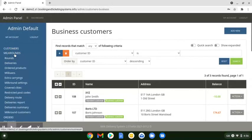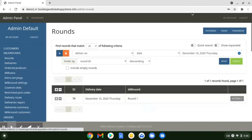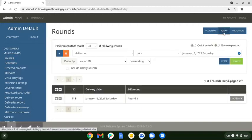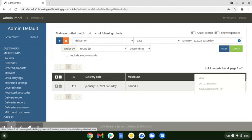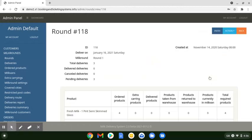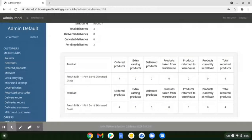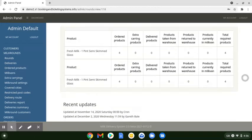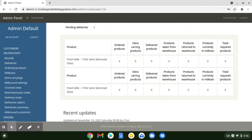Milk rounds — this is where your rounds and deliveries are. These will be your rounds. Just click the Today button to see today's round. Again, we can click Action or View. Obviously this is a demo so there aren't many products in it, but we can see what's required for today: ordered products and so on.